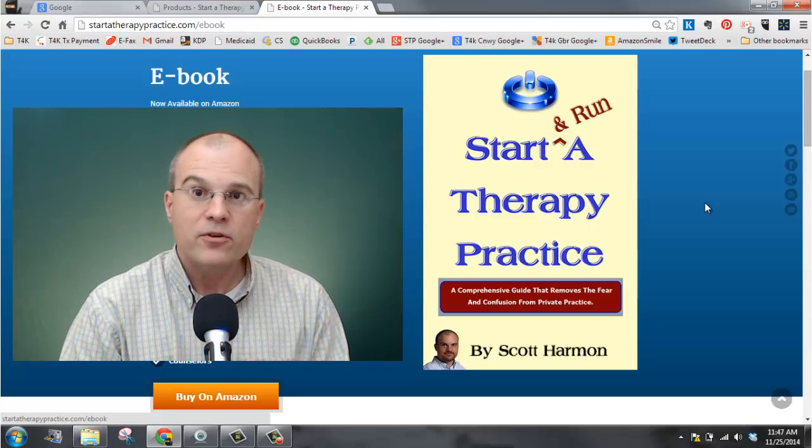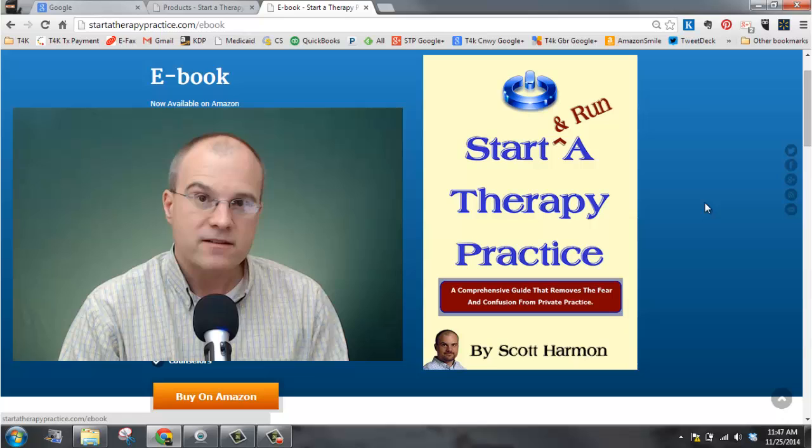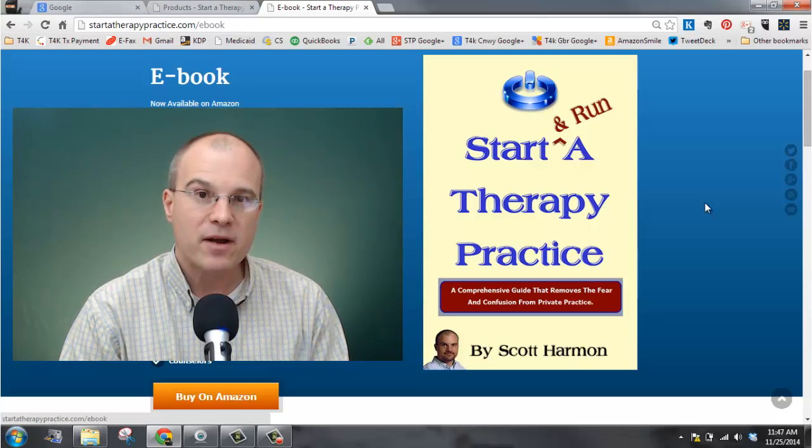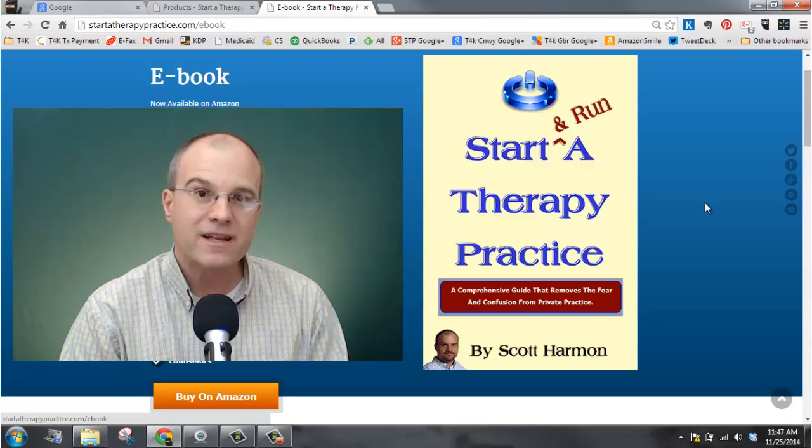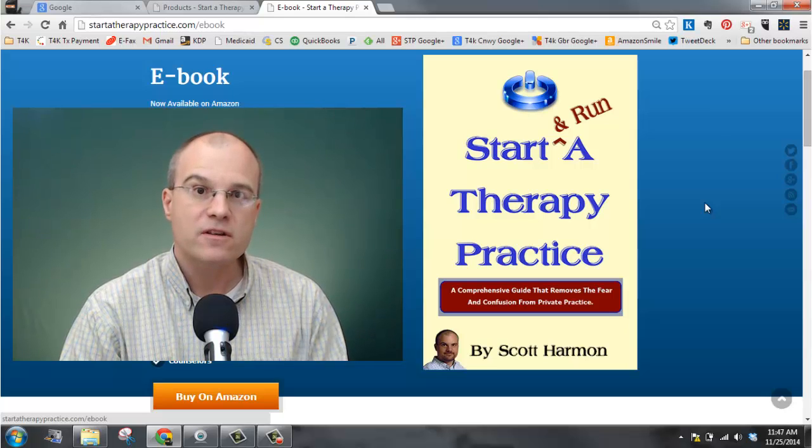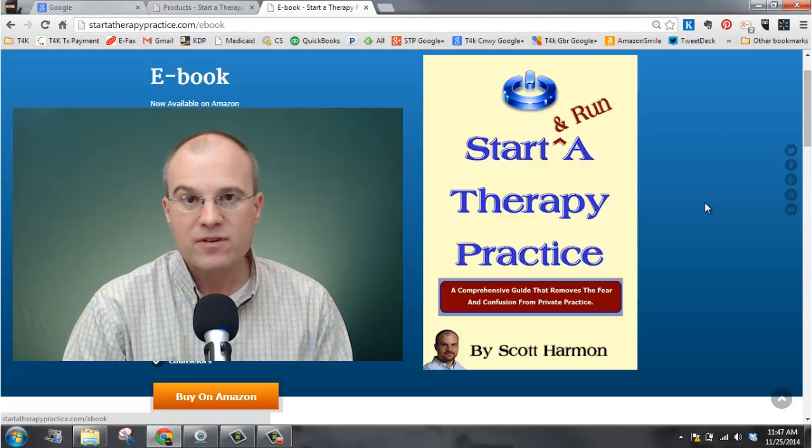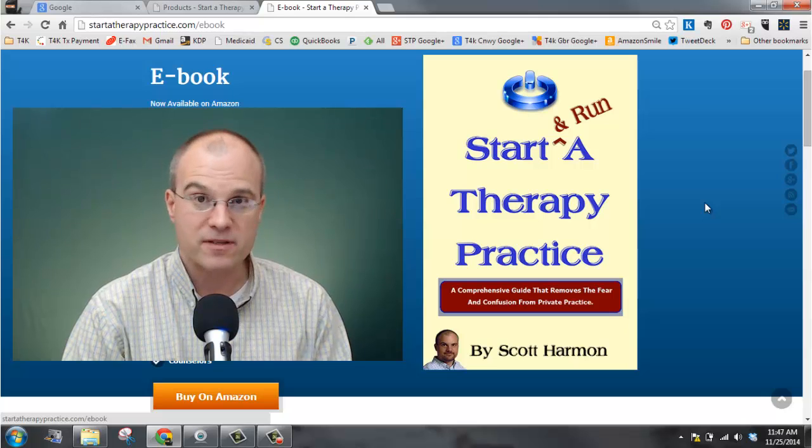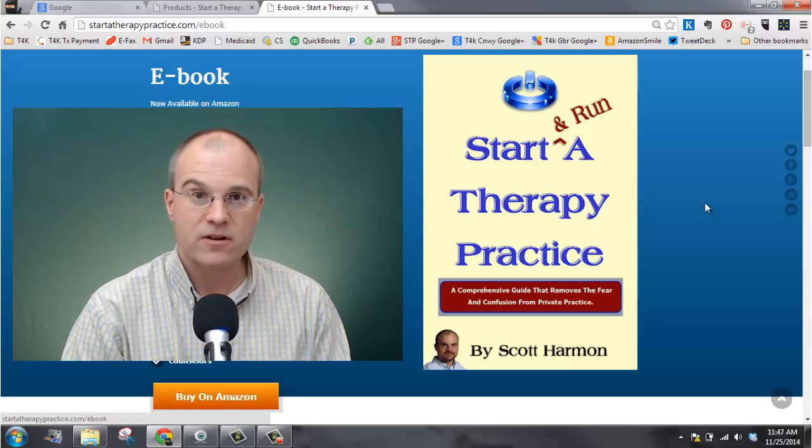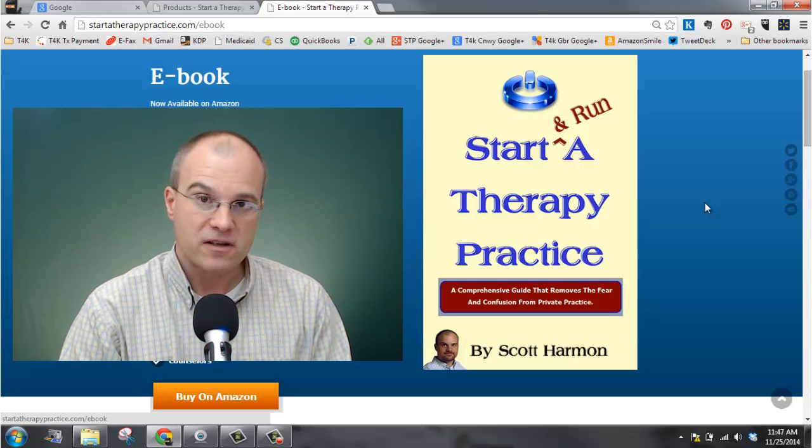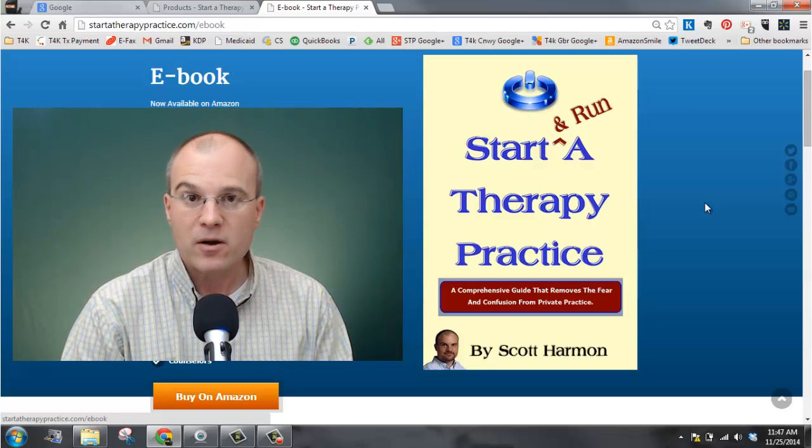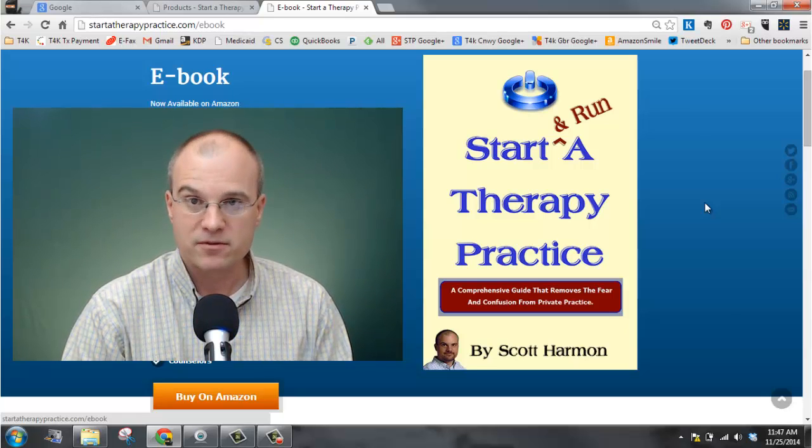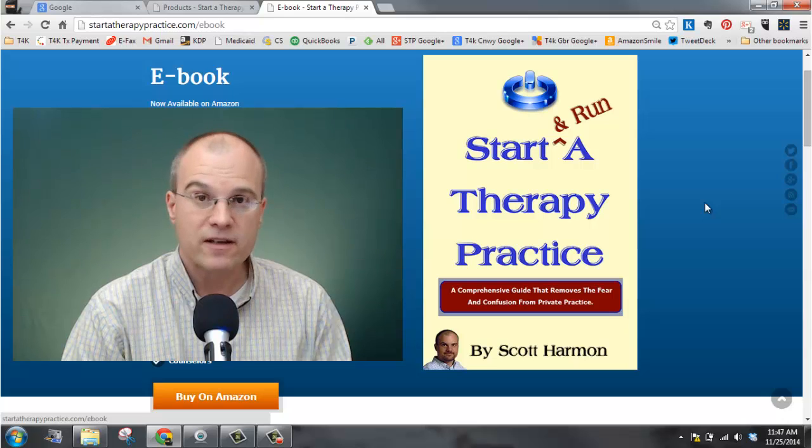If you are already in private practice and have not taken my private practice survey, you will want to do so in order to get the free ebook of the results which give you insight into private practice from other business owners who have taken the survey. To take that survey, go to my website, and a pop-up should appear to direct you to the survey.